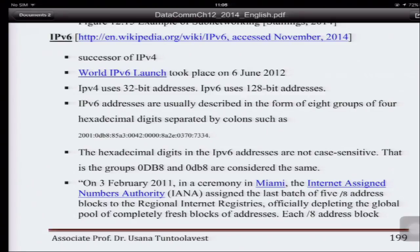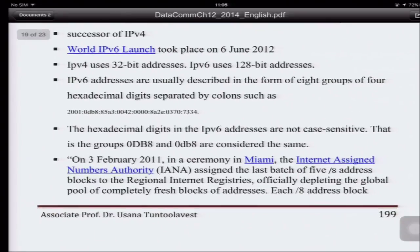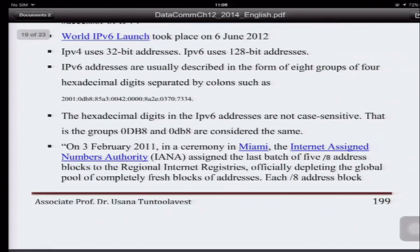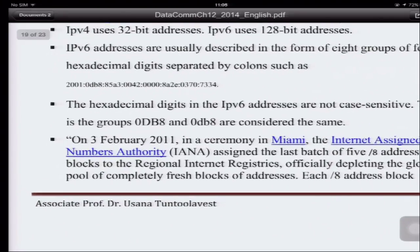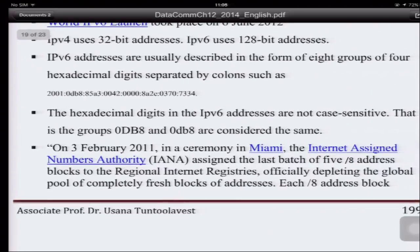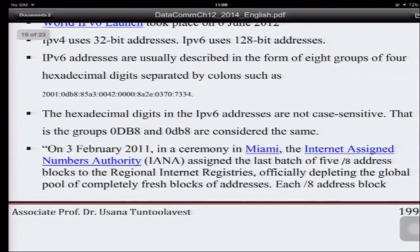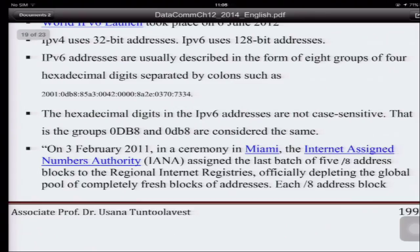IPv6 should be able to provide global internet addresses for all devices of all users on earth. We describe the IPv6 address in terms of 8 groups of 4 hexadecimal digits.